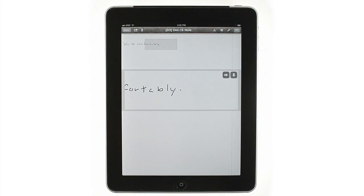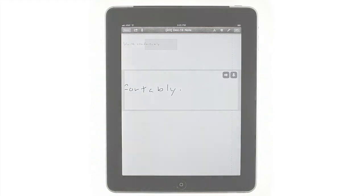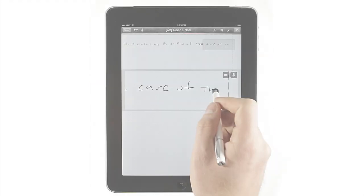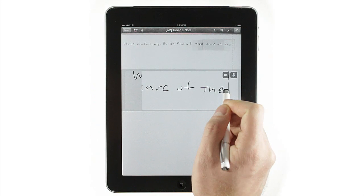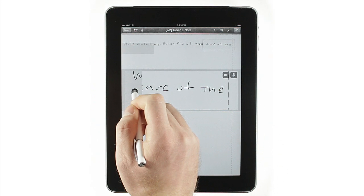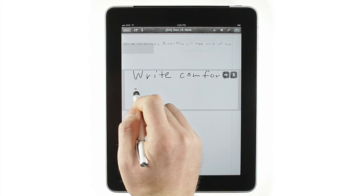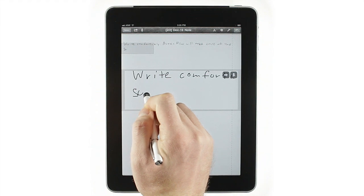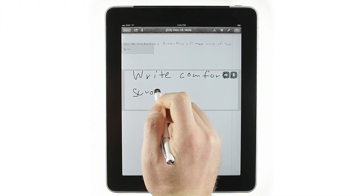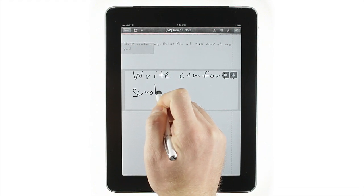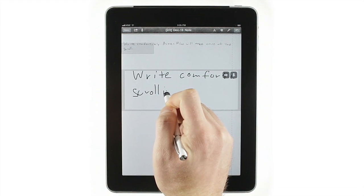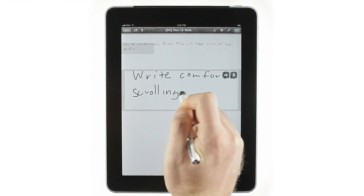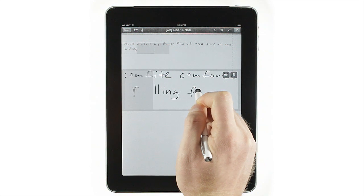When you write in the input box, it doesn't move. This lets you keep your hand in a comfortable position. Instead, the page scrolls like a word processor. You can always see what you've written as you write.